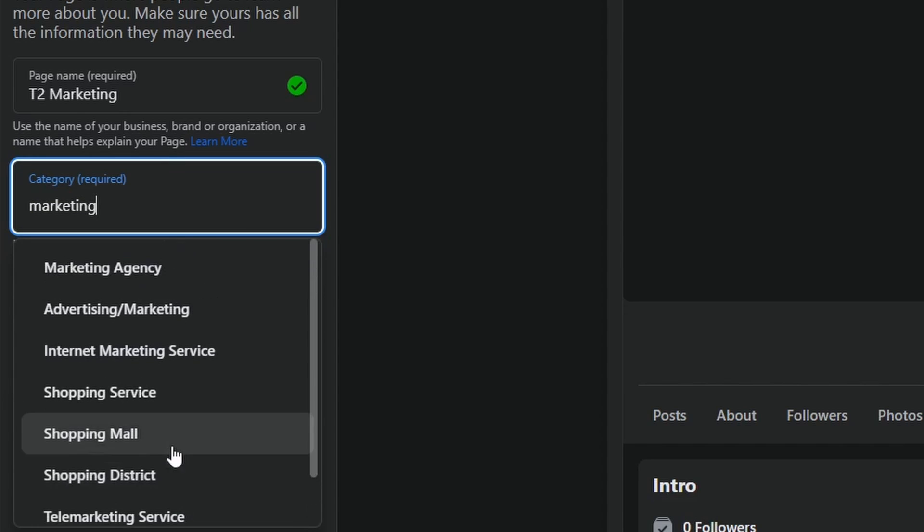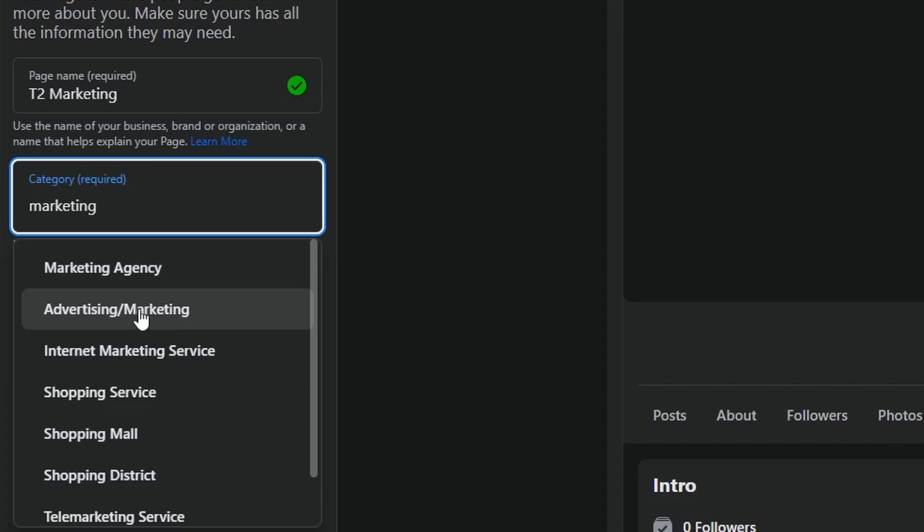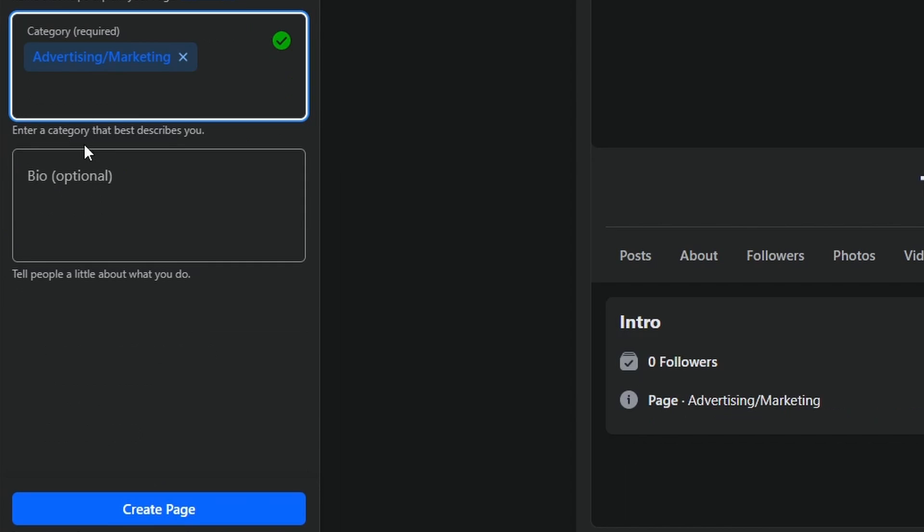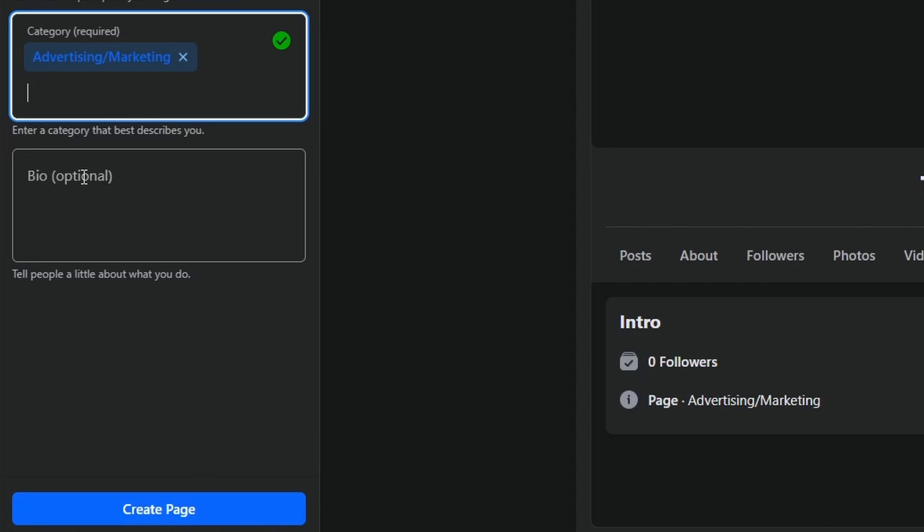So a couple different options here but what applies most to this business is going to be advertising and marketing. So I'm going to click here. Here you could add your bio but you could always add this in later. So type in whatever bio you would like and then at the bottom here create page. So I'm just going to save this section for later and click on create page.